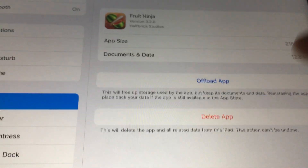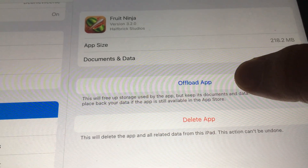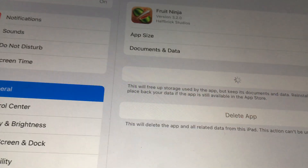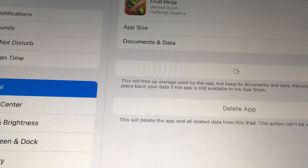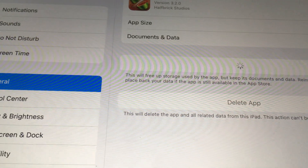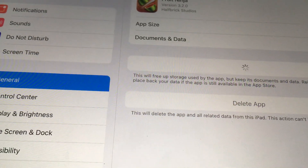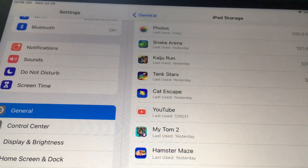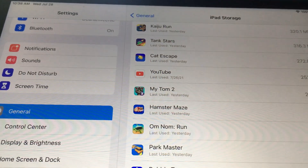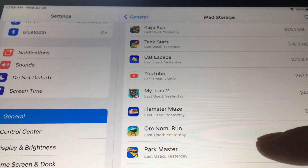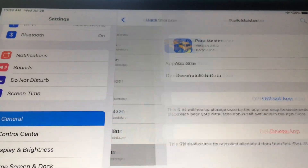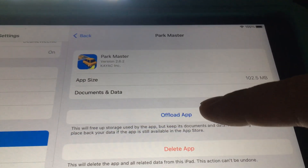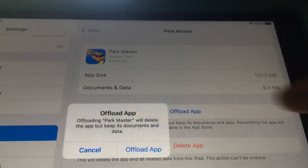You have to have the setting for offloading apps enabled — I'm gonna do that. By default I think it's on for most iPads. So you just have to find the app that you want to move over — hopefully it saves you some space. I chose Park Master over here and then you click on "Offload App".